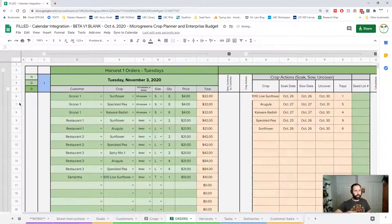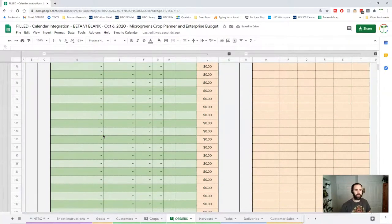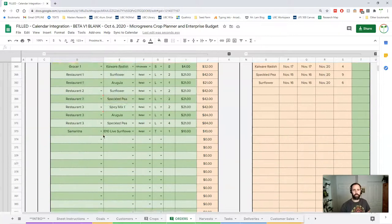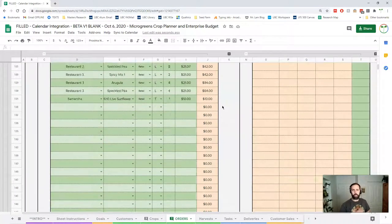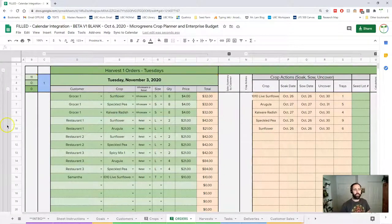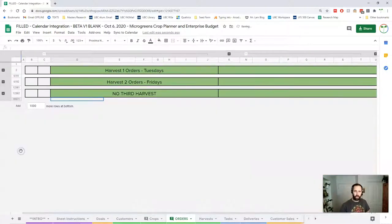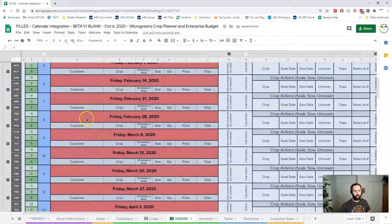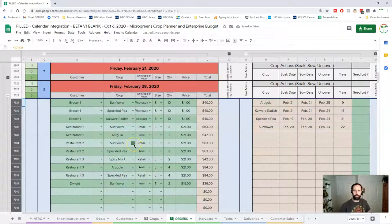The challenge with spreadsheets is they show way too much information, so hiding information is a good way to make things more manageable. To most easily navigate: right-click, collapse all row groups, select the harvest you want, find the date or week you're looking for, open that up, and make your changes there. Hopefully that's not too complex.